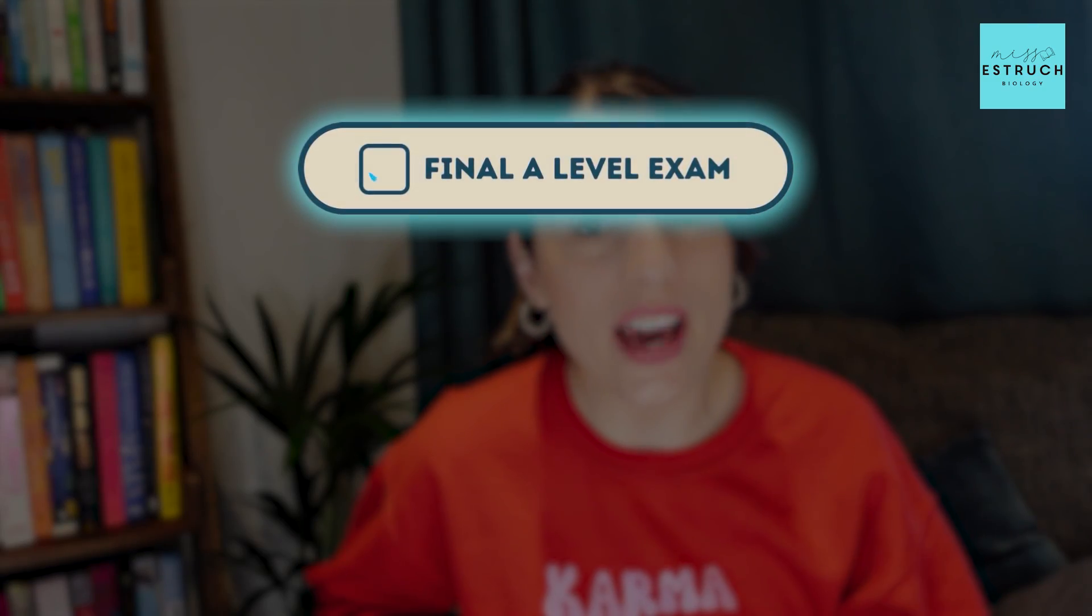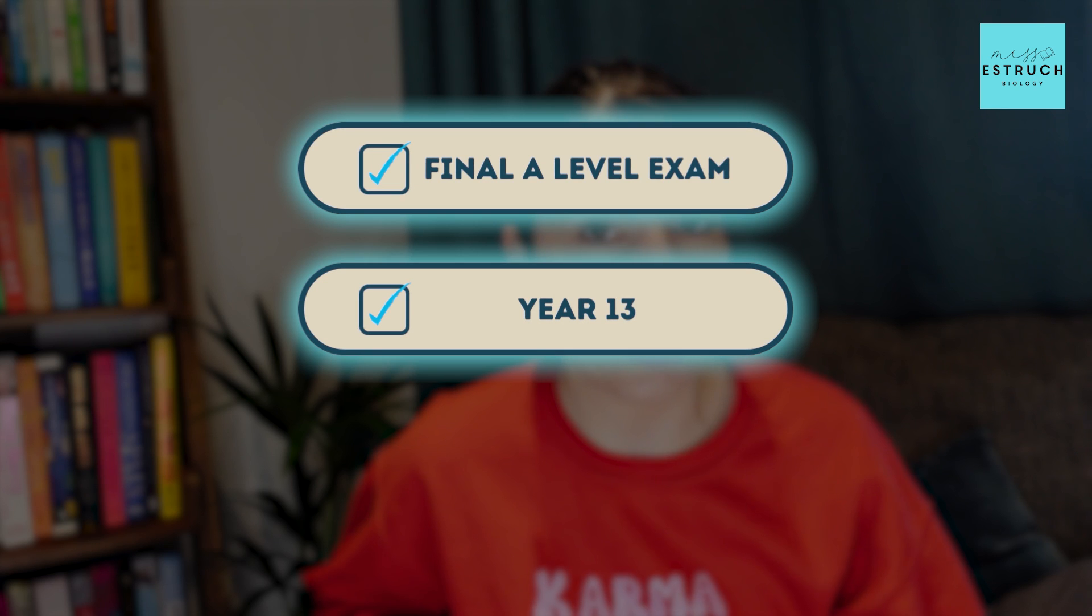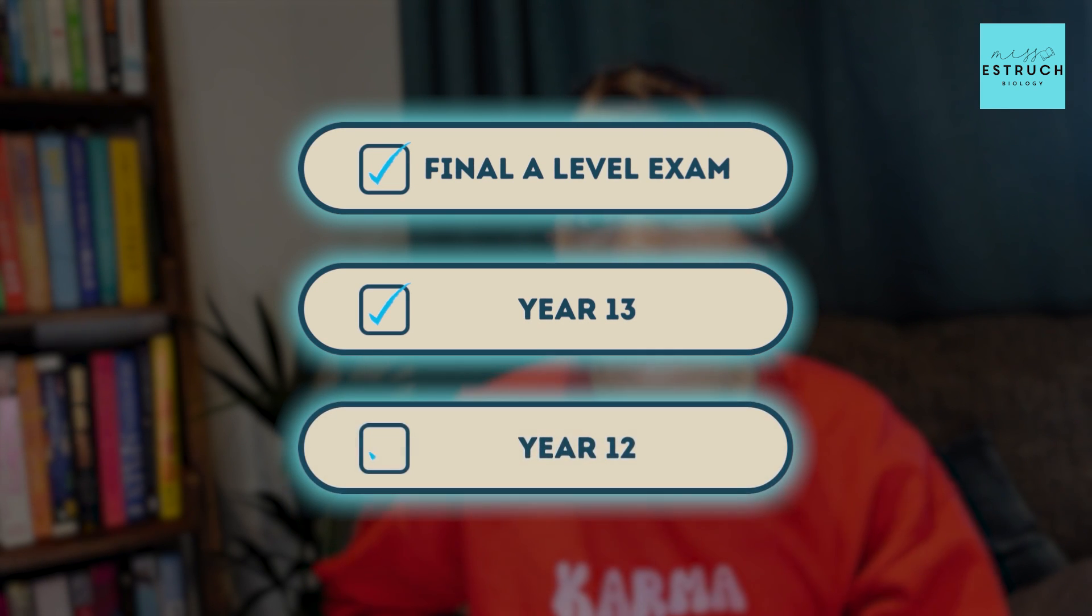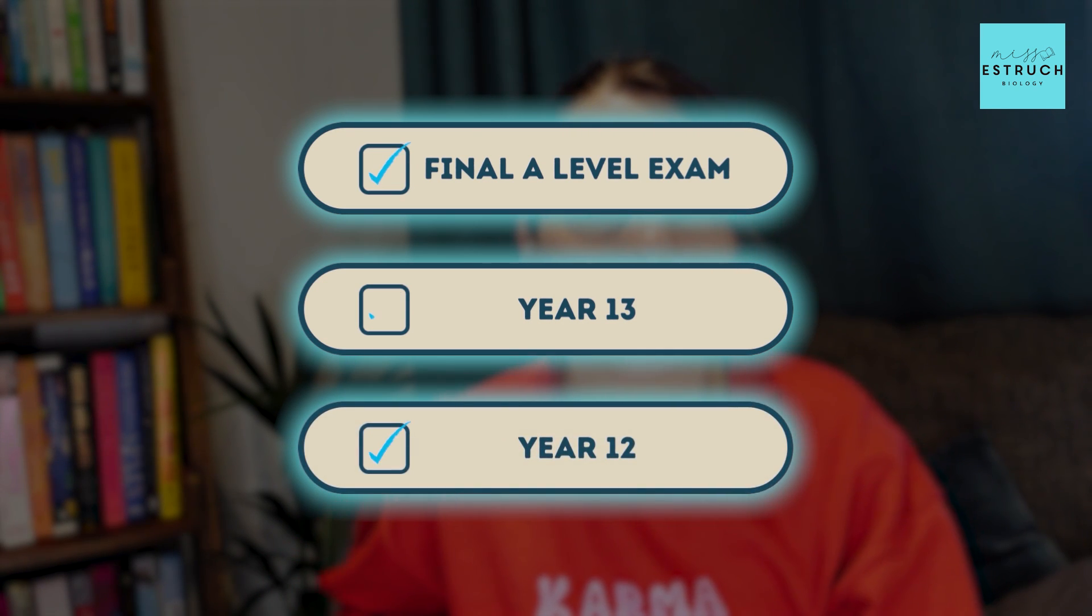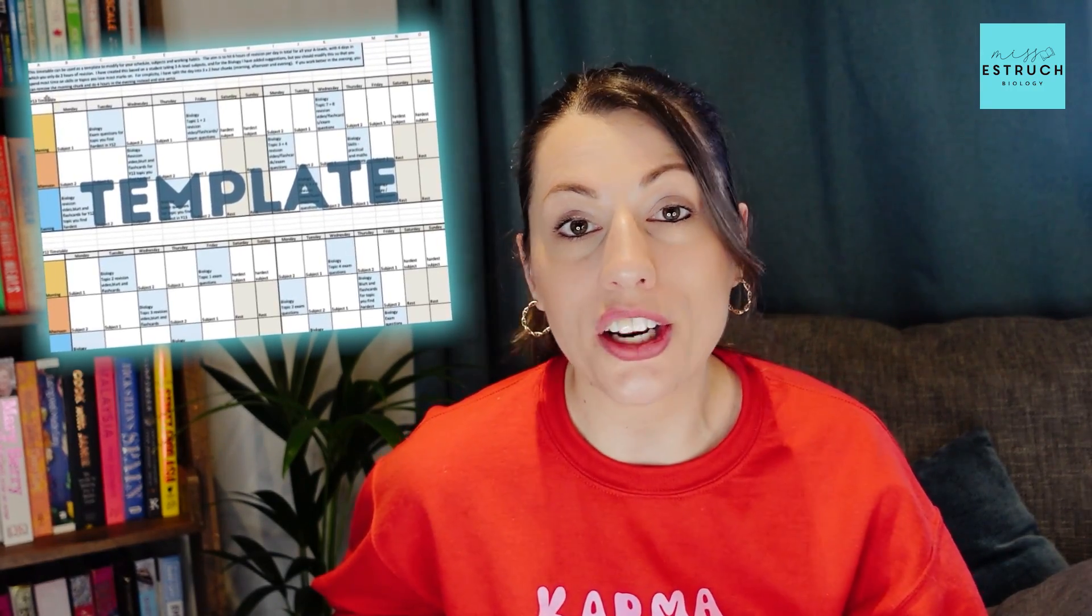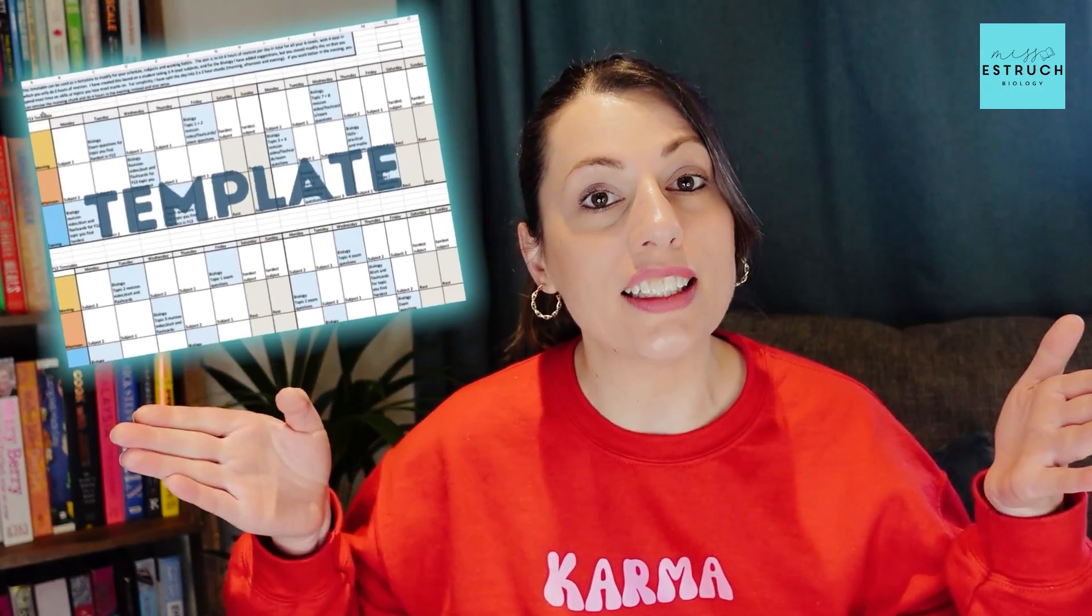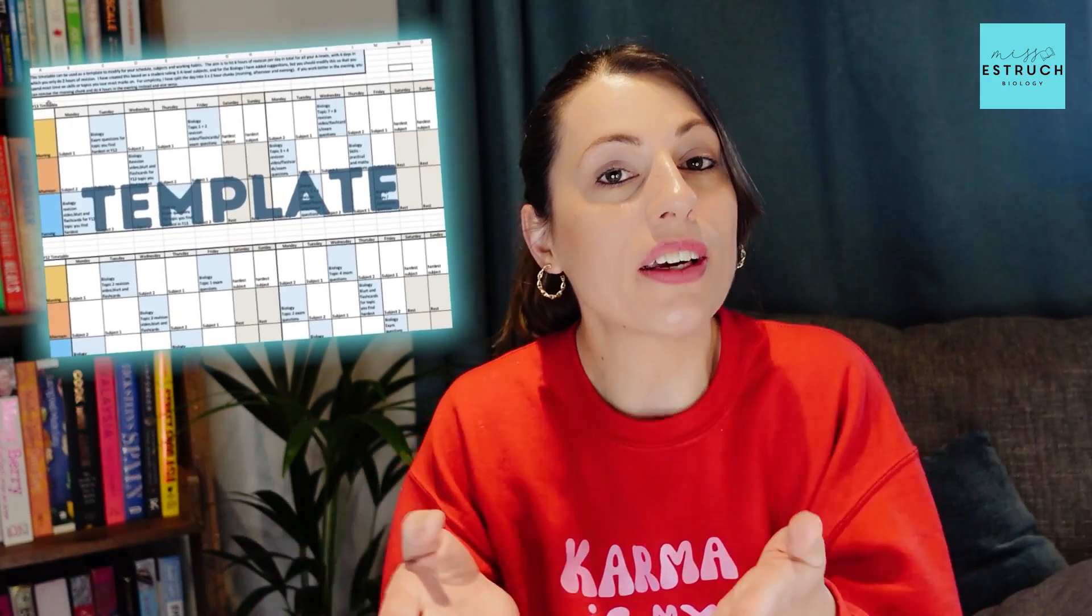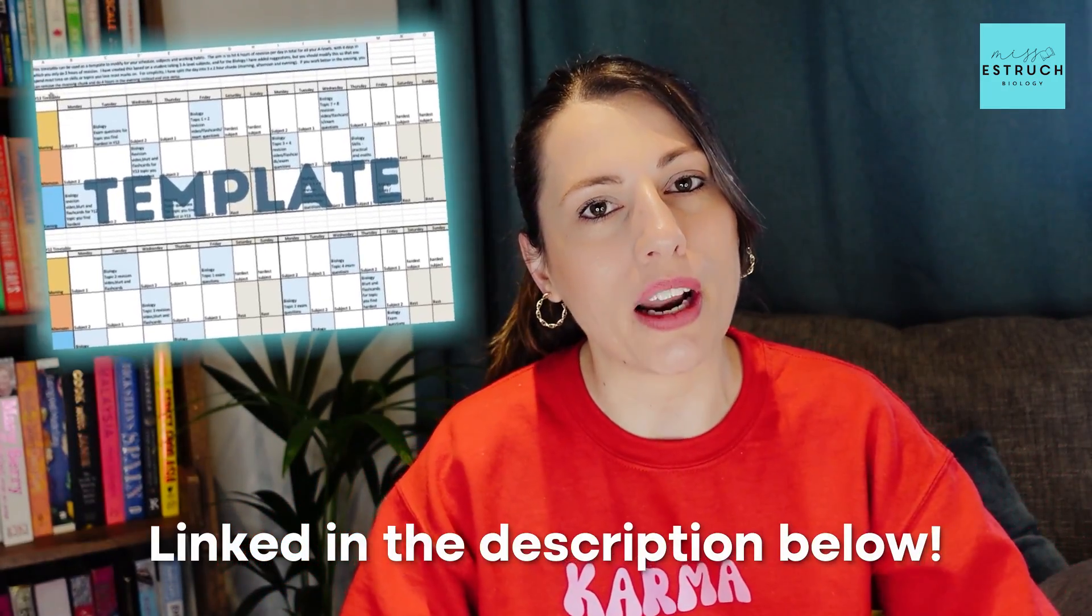Whether that is for your final A-level exams as a year 13 student, or year 12s doing AS's or internal summer exams. In this video, I'm going to talk you through a template that I've created that you can follow to maximize your time during the Easter holidays. Because I know you're busy and your time is precious, I've created this template that you can have for free linked in the description below.